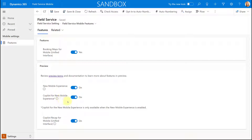You can also see a couple of other preview features: Copilot for new mobile experience and Copilot recap for mobile, which is for the unified interface. I'm going to do videos on both of those later. Once you've enabled the new mobile experience, you'll get a notification telling you that the app will be published automatically, and then it just takes a couple of minutes before the new mobile experience is available in Field Service mobile.